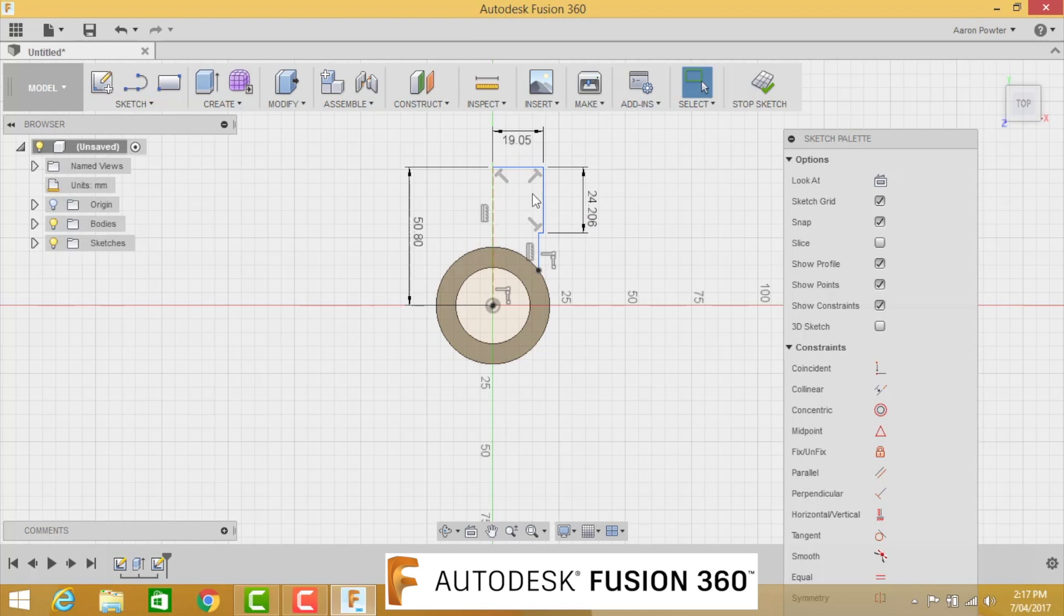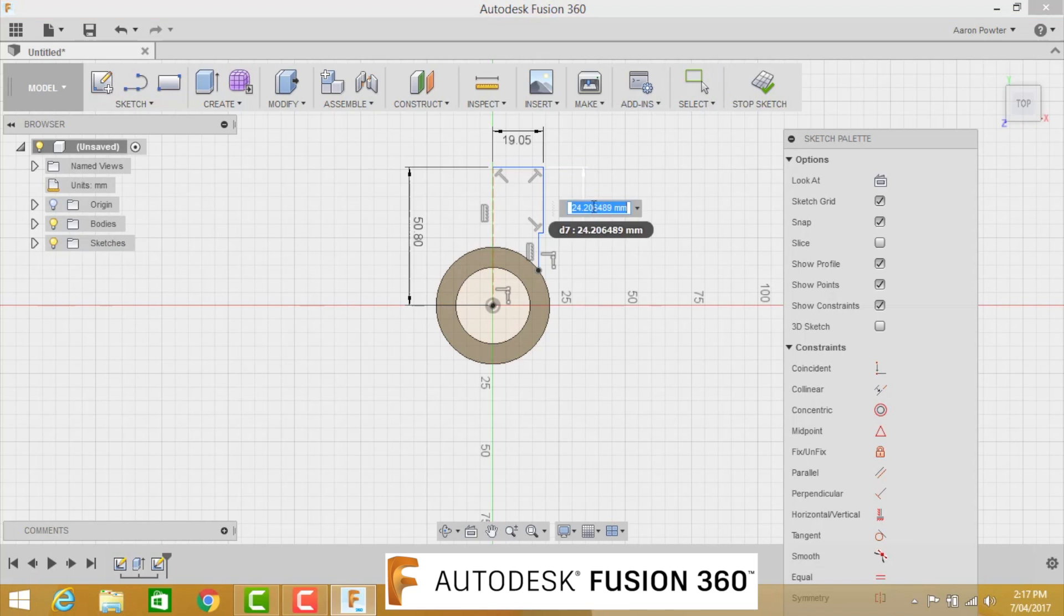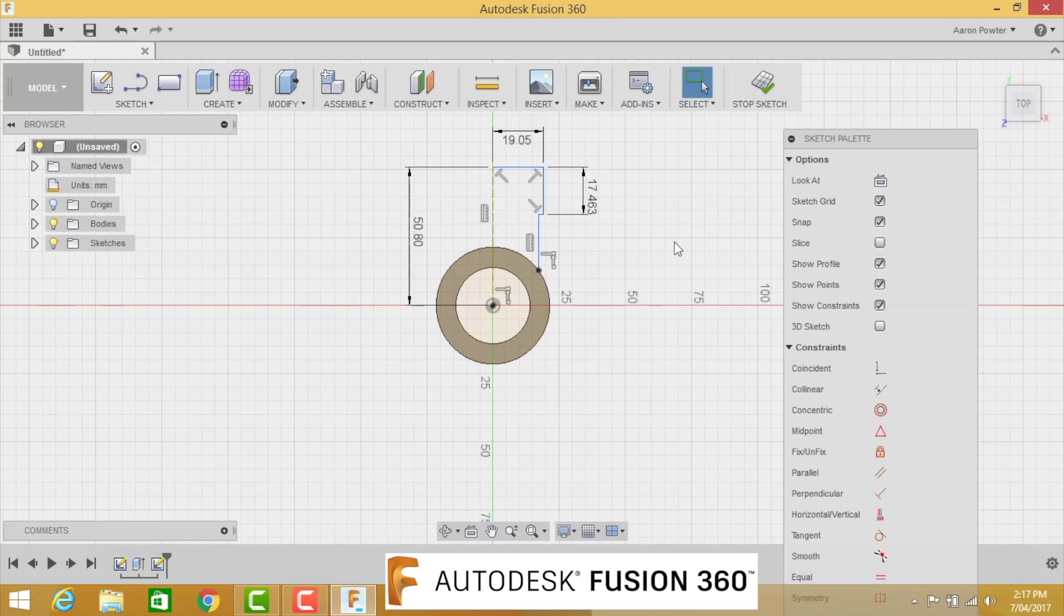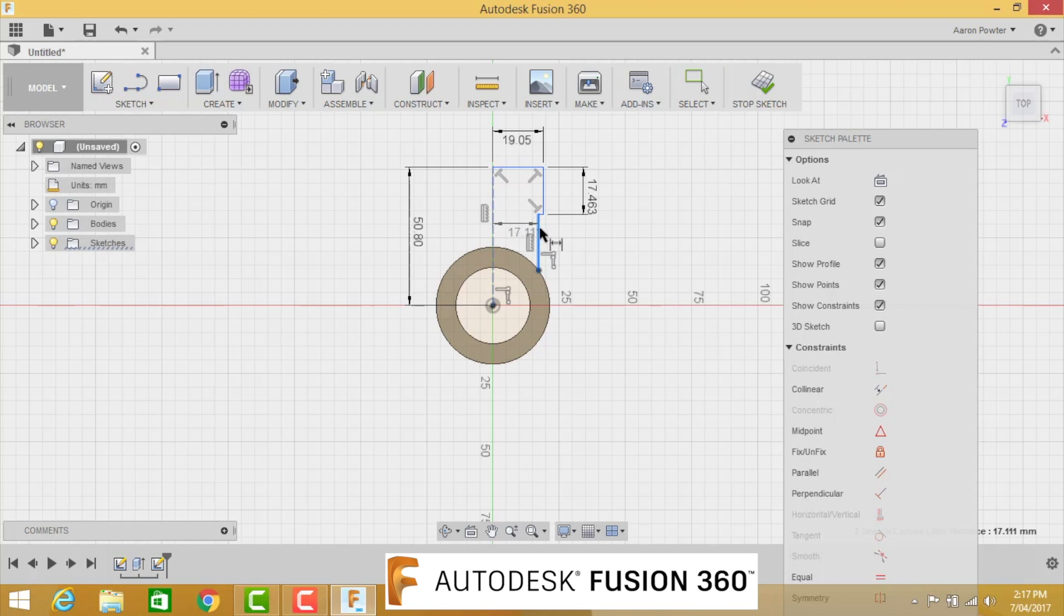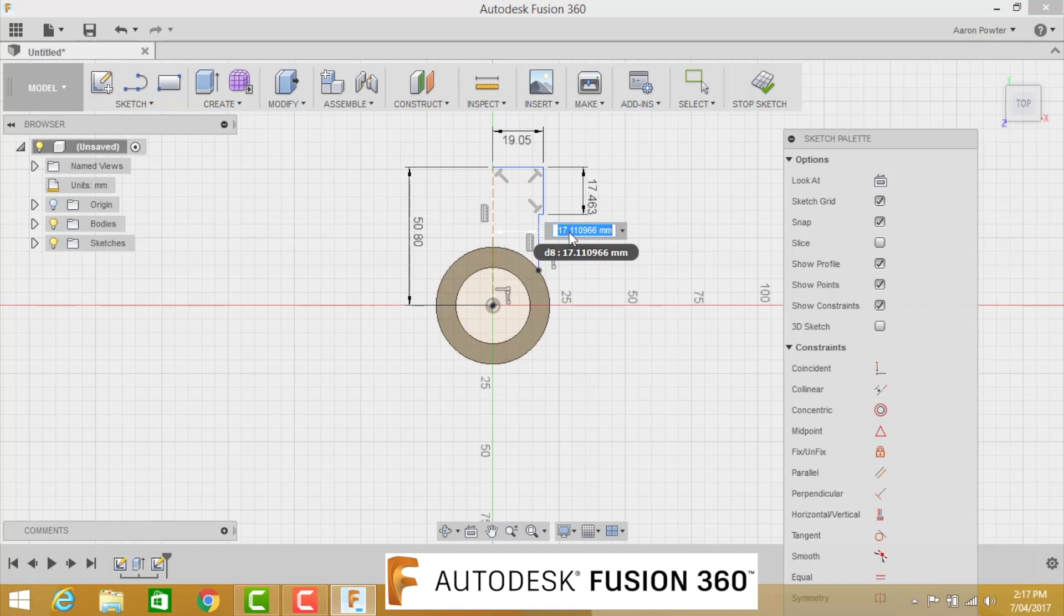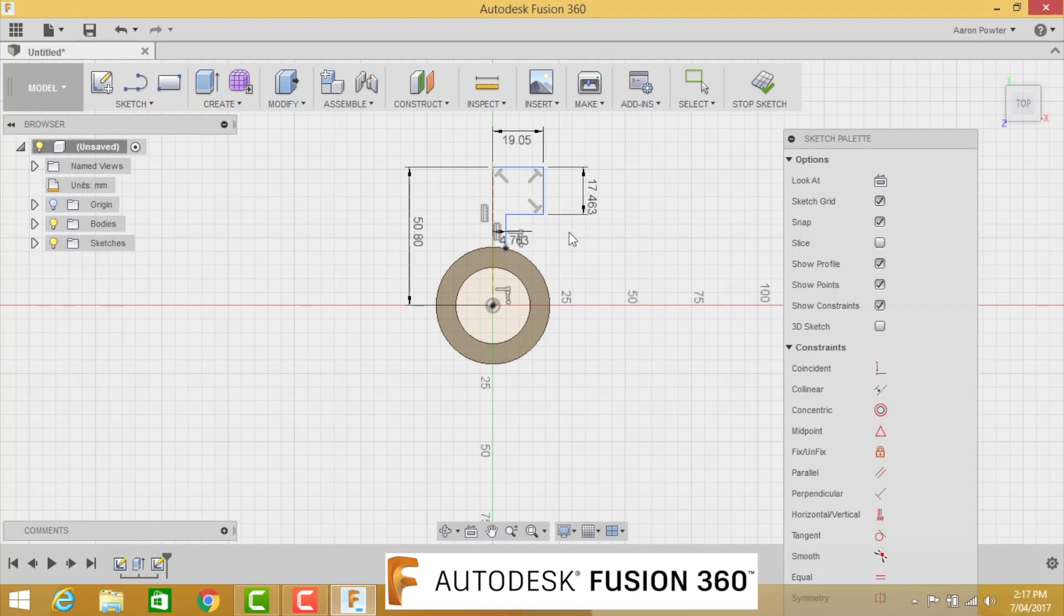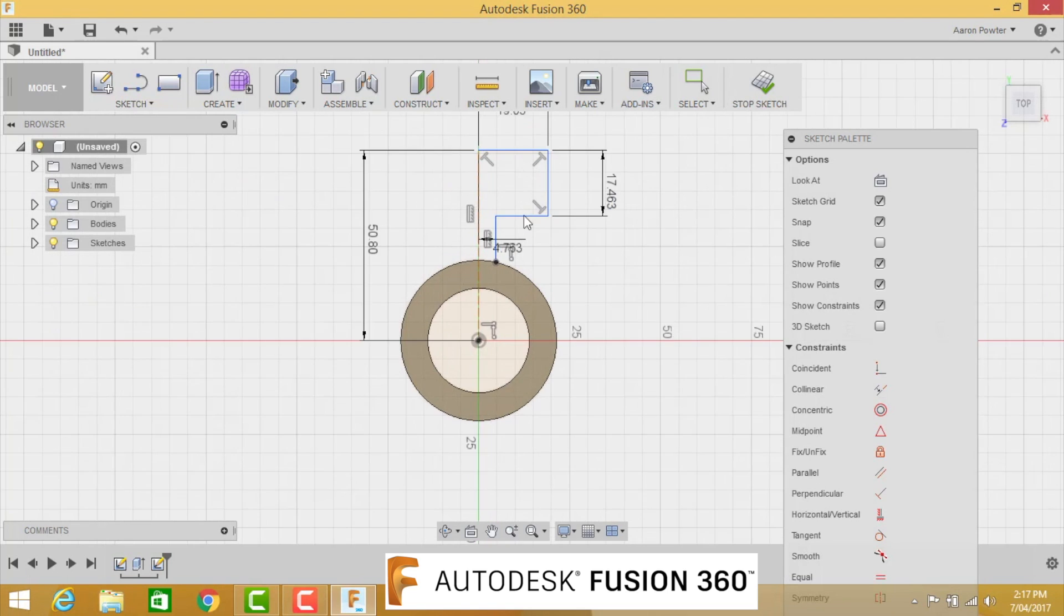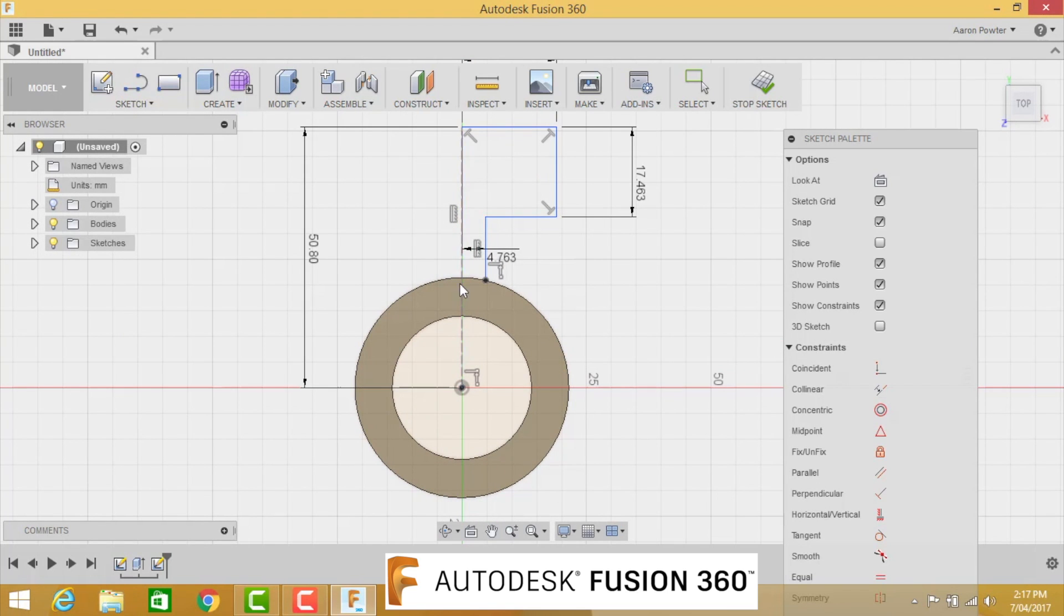So this one here, the length of that line there, that's going to be 11 sixteenths of an inch, which is 17.463. The distance from the dash line to this line here, so click that line first, let go of the mouse key, click the dash line, and I'm just going to pull it out a little bit here. That's going to be 3 sixteenths, which is 4.763.